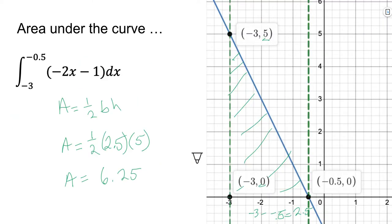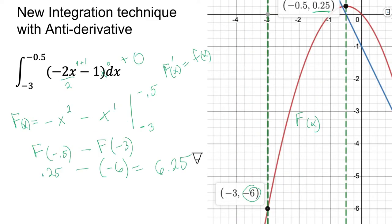What did we have when it was a triangle? 6.25. It all works out. All we have to do is find the antiderivative, plug in the two endpoints, and it's like magic. For years I just thought it was magic because I couldn't follow the proofs — I'm not a proof guy. I'm a 'let's see how it works' guy. It works, so I'll keep using it.